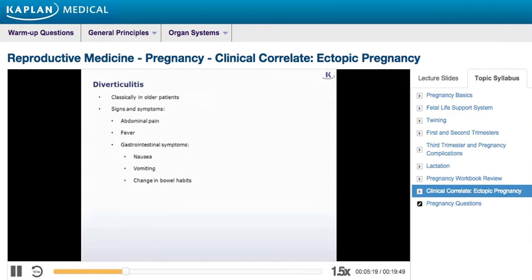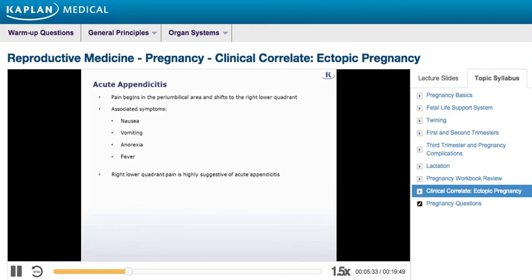Diverticulitis would classically present in older patients. In addition to abdominal pain and fever, it causes other gastrointestinal symptoms such as nausea, vomiting, and change in bowel habits. The pain in acute appendicitis usually begins in the peri-umbilical area and then shifts to the right lower quadrant. It's usually associated with nausea, vomiting, anorexia, and fever. Pain located in the right lower quadrant is highly suggestive of acute appendicitis.